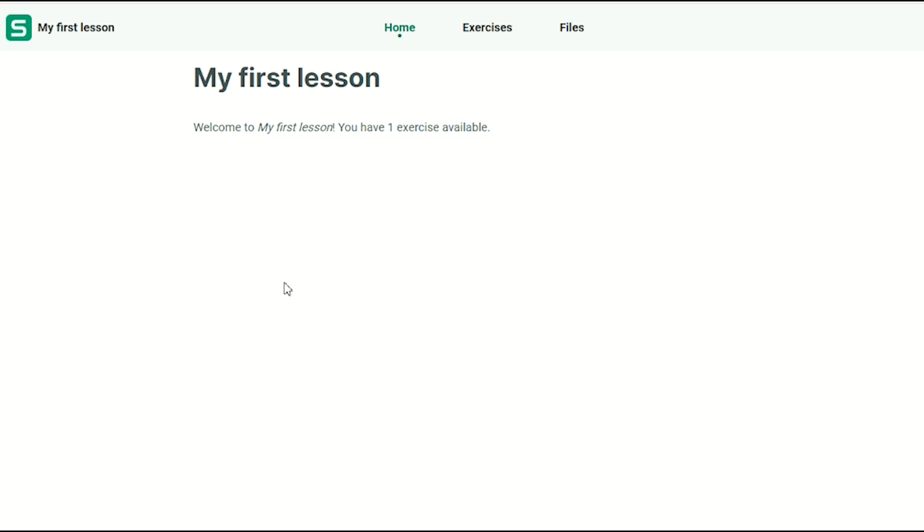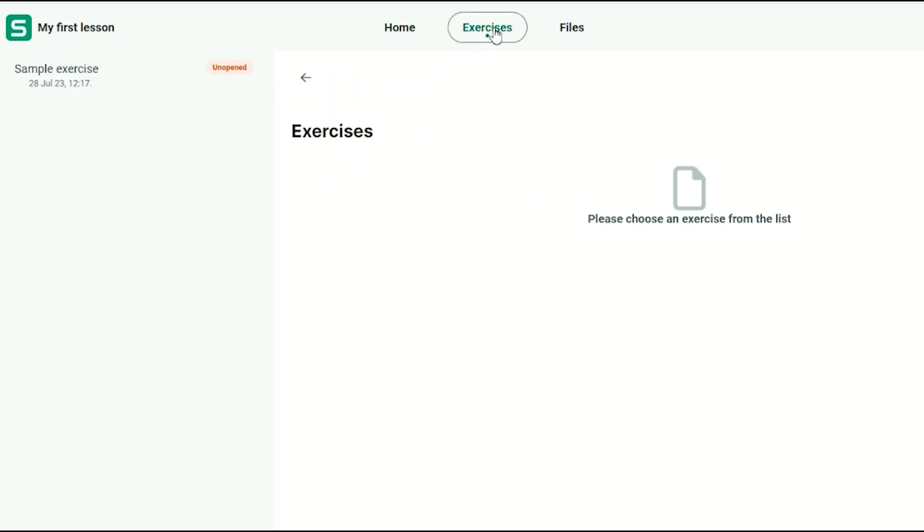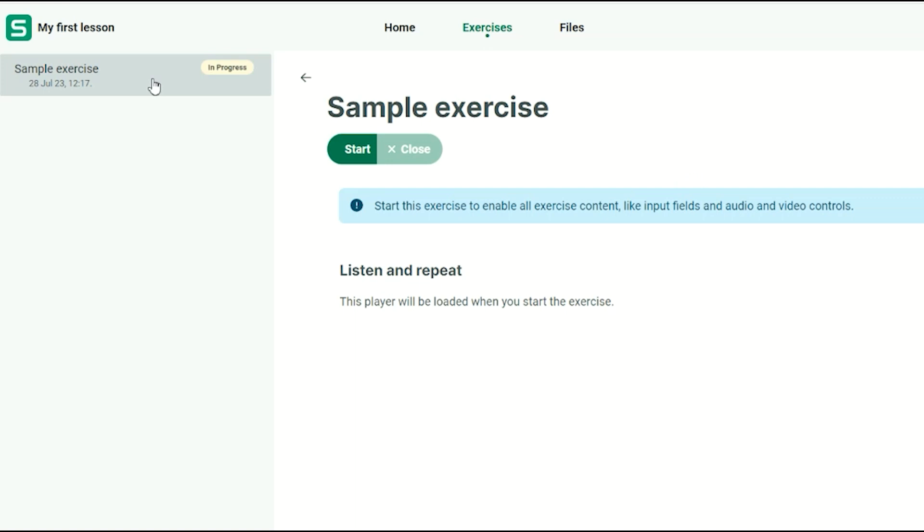Now let's see what the student sees. On the student dashboard, they will be informed that there is one new exercise unopened. Once they click on it, they will have the option to start the exercise, as you have shared it.